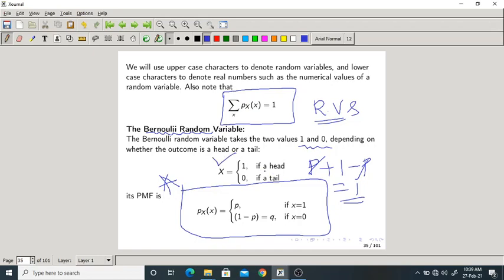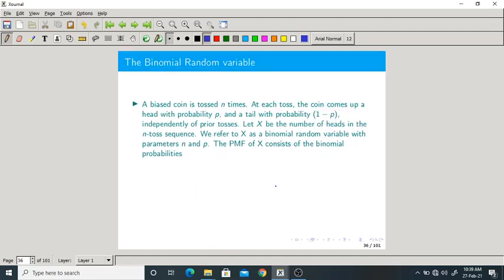The Bernoulli random variable need not be only head or tail — it can be anything like success or failure, depending upon the experiment. That is about the Bernoulli random variable and its PMF.